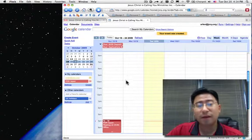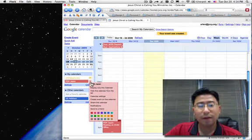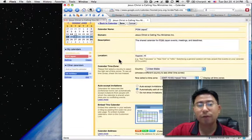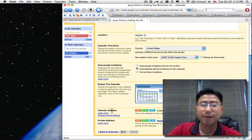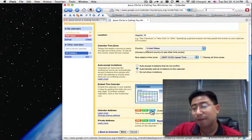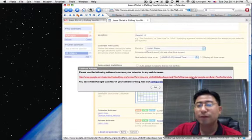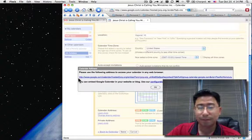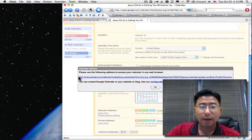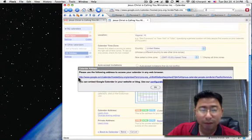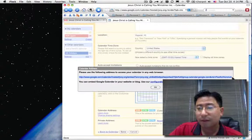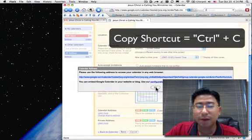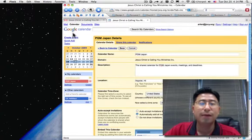The beauty of this is when you come down here, that little triangle, you click on that. You click on Calendar Settings. And you scroll down a little bit. You have this Calendar Address. I'm going to click on HTML, which is your typical web format. You get the address of this calendar. So then you can click and highlight this. I'm going to copy it with Control-C. Click OK.